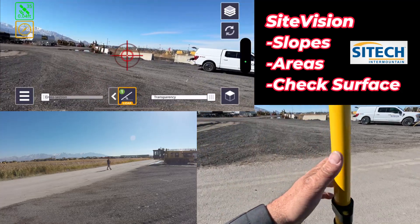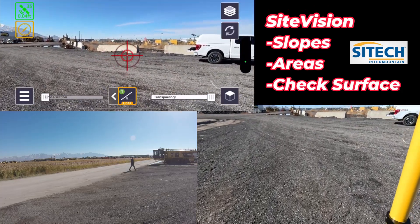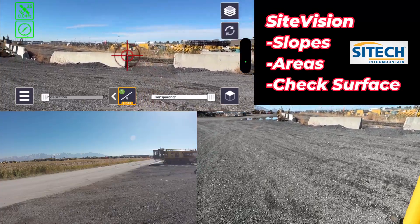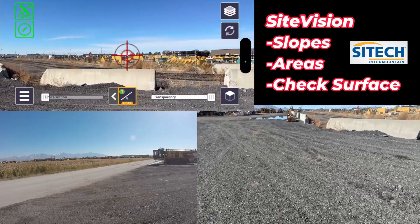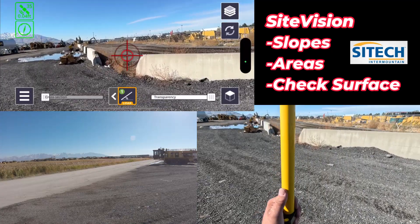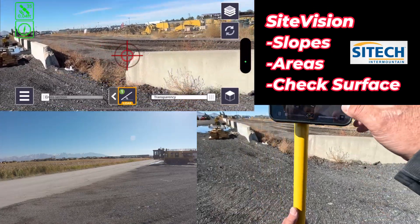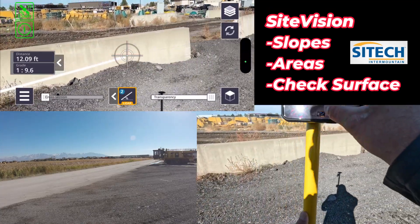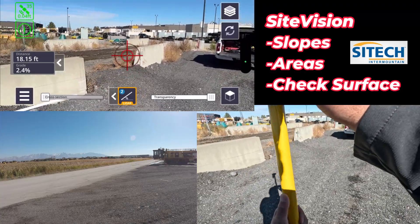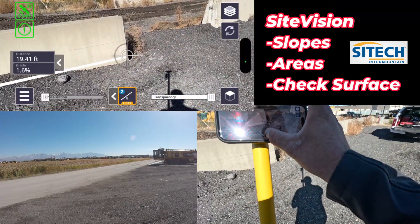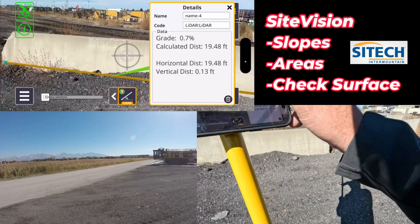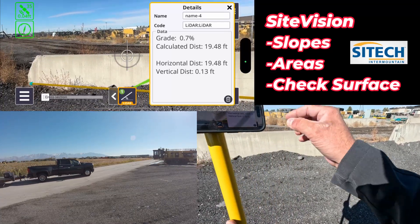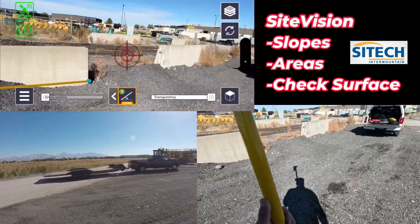You could also use it for simple measurements. If you're out in the field trying to as-built things and figure stuff out — let's say you needed to know how wide this barrier was. I'm going to find out how wide this barrier is using LiDAR. The distance is 19.48 feet, so it's most likely a 20-foot barrier. It'll always show me where it's at. So that's one option for checking slopes.